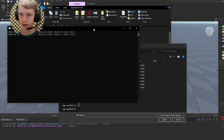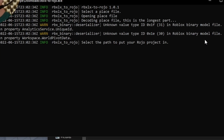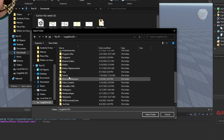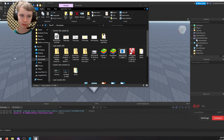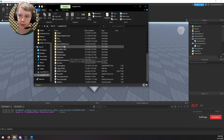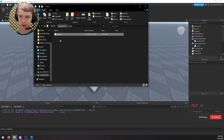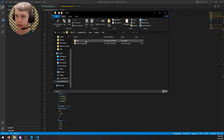Run rbxlx-to-roho — it works on normal .rbxl files too. It'll say 'Select a place file'; select the place you just saved. If it doesn't proceed to the next step, just restart it. Then select your empty project folder. The program should close once done. You might need to navigate into the empty folder and select it rather than just selecting it from outside.